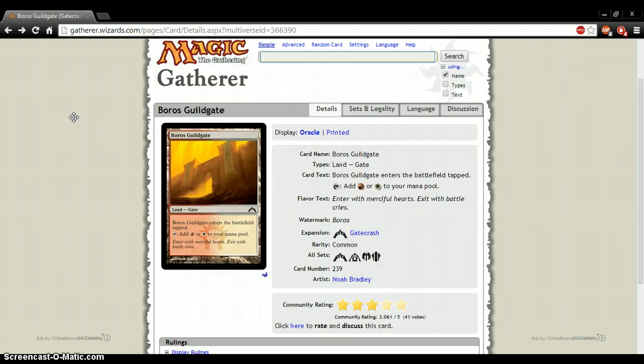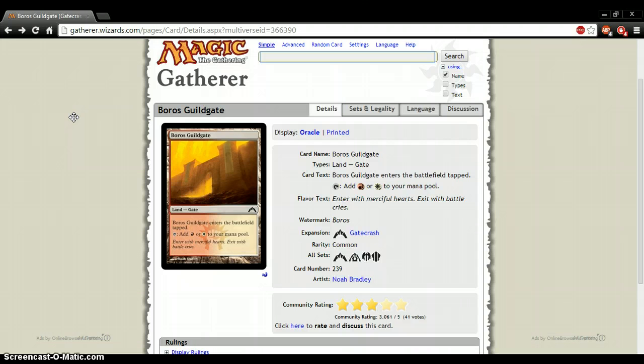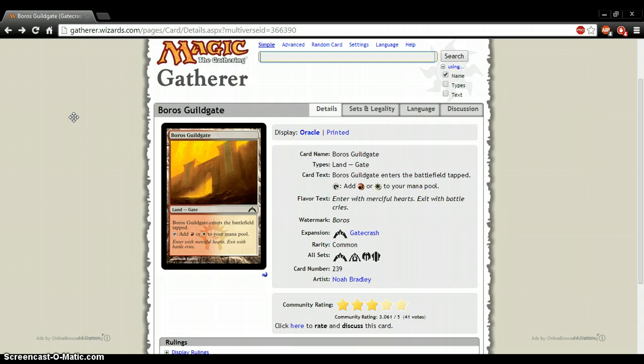And I mean, would you rather play this or a temple of triumph with that extra scry? I mean, you're going to take the triumph any day because you get the scry off the tapped. The only time I would see this ever being played is in common-only formats like Pauper. That gets the mana fixing in there, even though it slows down you a turn, but still gets the mana fixing in there.